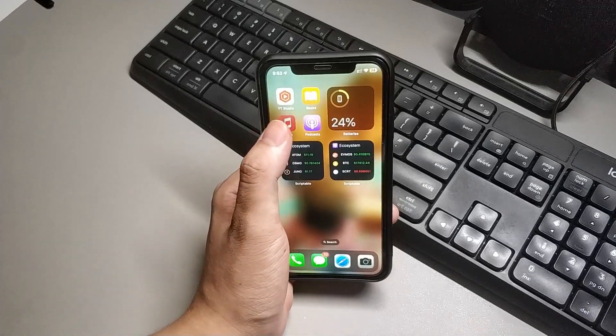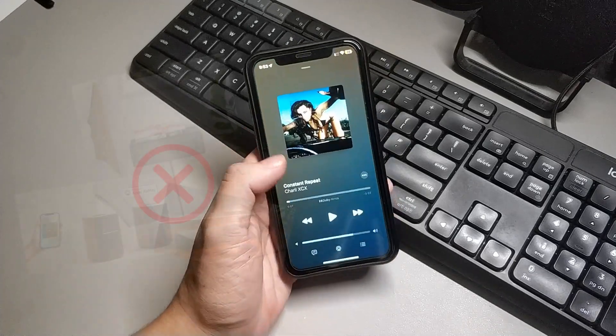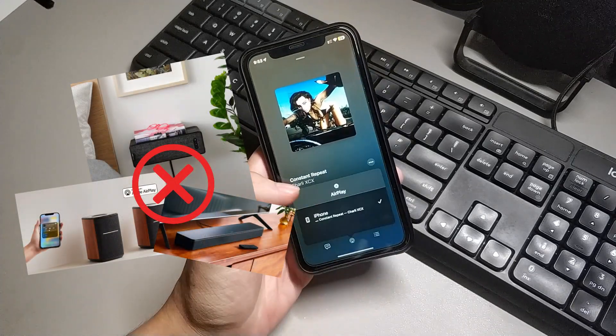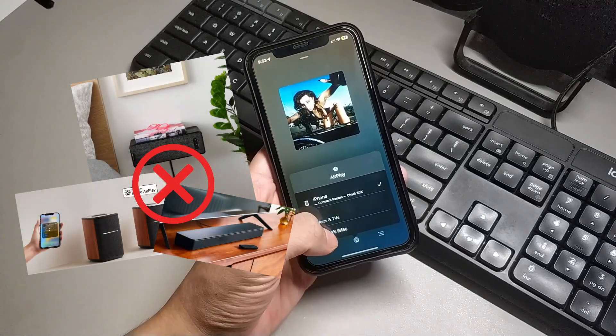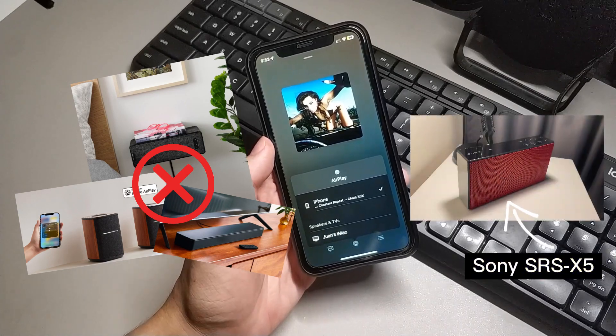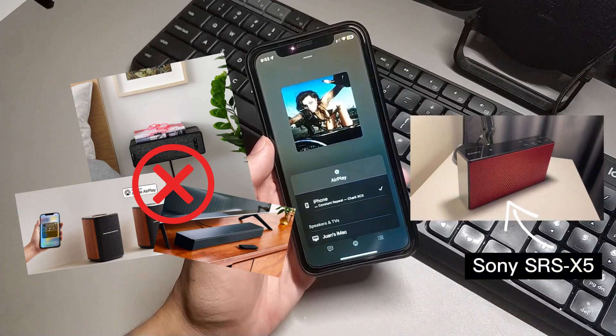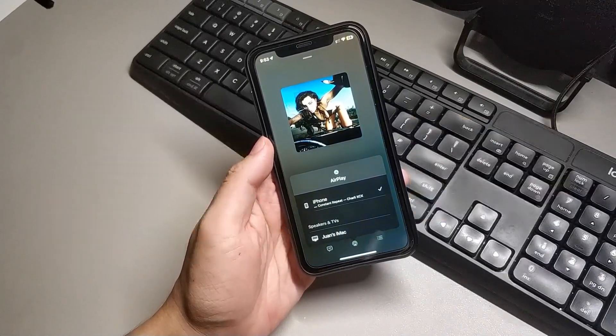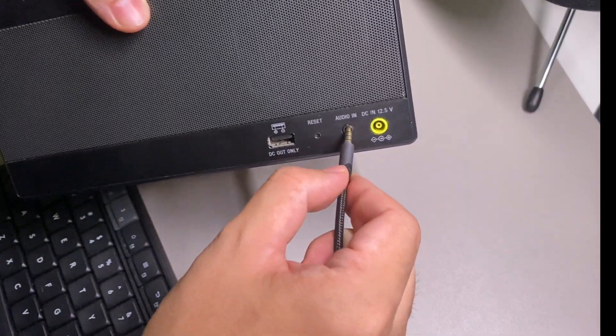I want to use AirPlay 2, but I don't want to buy expensive speakers or soundbars that are built-in with AirPlay 2. I already have one Bluetooth speaker and the sound quality is good enough for me.